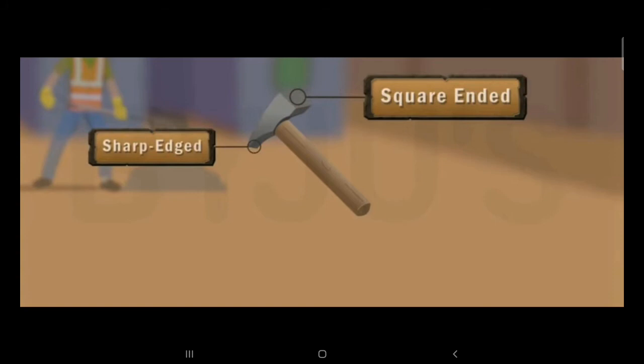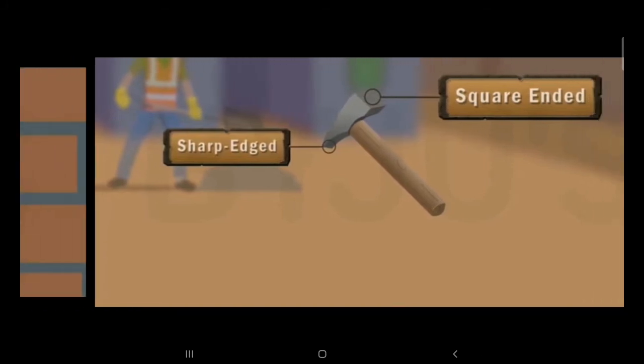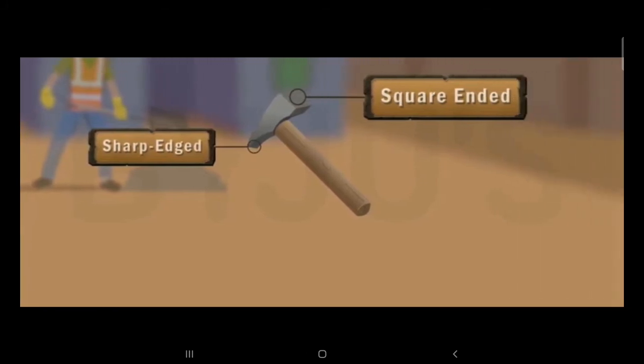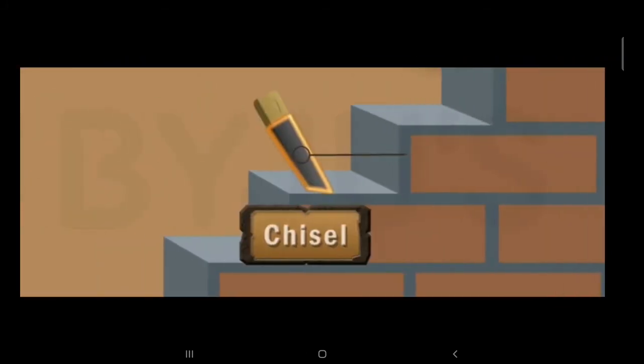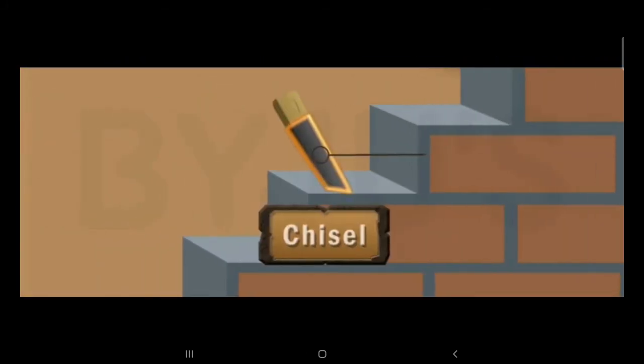The tool is called the chisel. This chisel is used to break things with the blade.